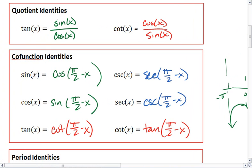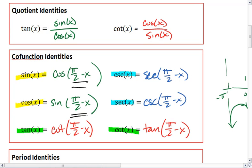There are all our co-function identities. Sine and cosine get paired, and each of them is equal to the other one with a shift of pi over 2 — we express that as pi over 2 minus x. Tangent and cotangent get paired, and cosecant and secant get paired. We see the same shift in all of them, so these should be fairly easy to remember.